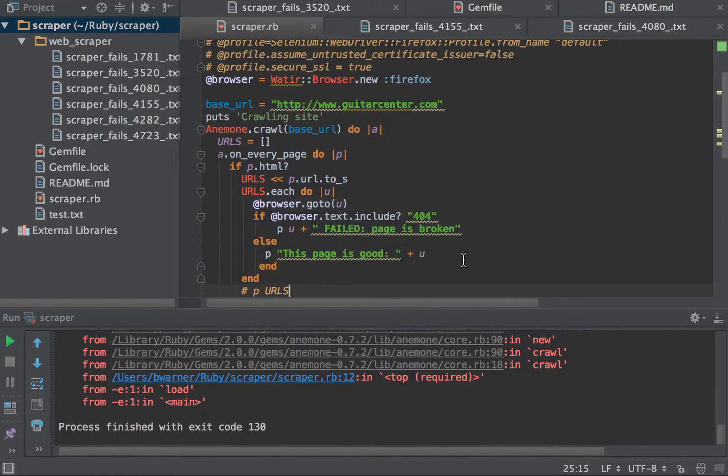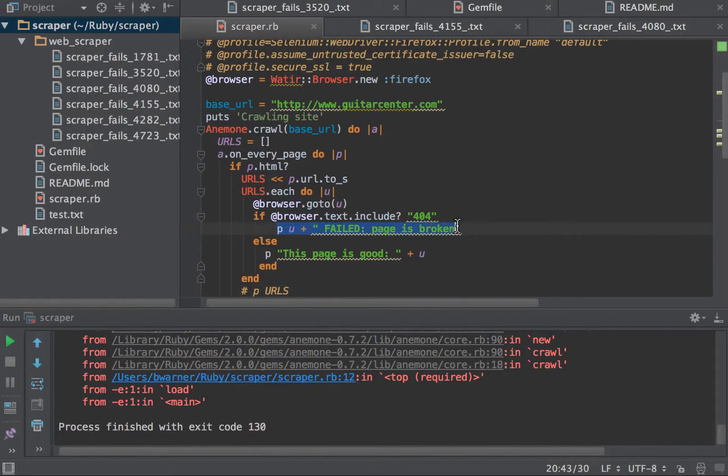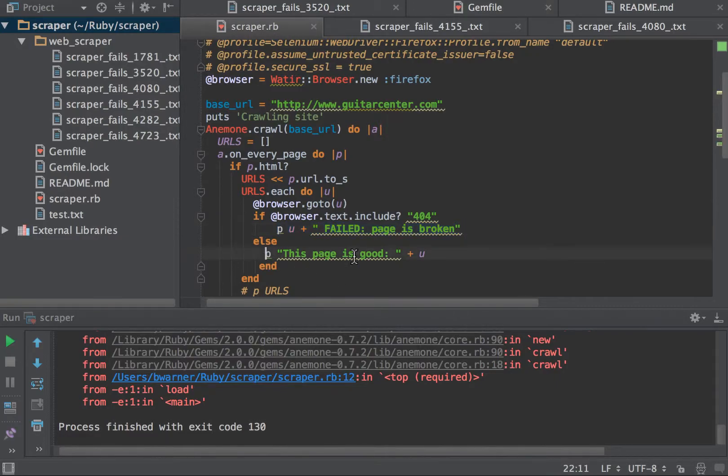But in this case, very simple check. And also, this is a very simple response. I'm just putting it to the screen. And I'm putting it to the screen if it fails.